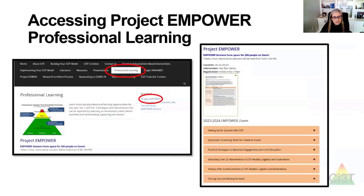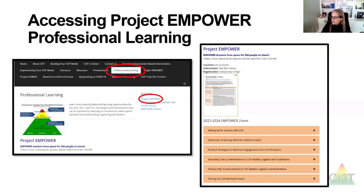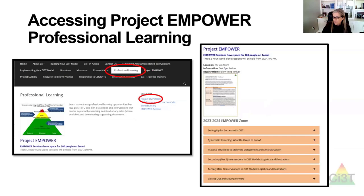The website where you received access to tonight's presentation is ci3t.org. Go to the professional learning tab highlighted in red, go to Project Empower, and you'll see the second page. The flyer at the top is where you can click and register for the final session. Below it, if you click the plus on any of the orange bars, all the materials and resources are there for you to download and use freely in your own work.